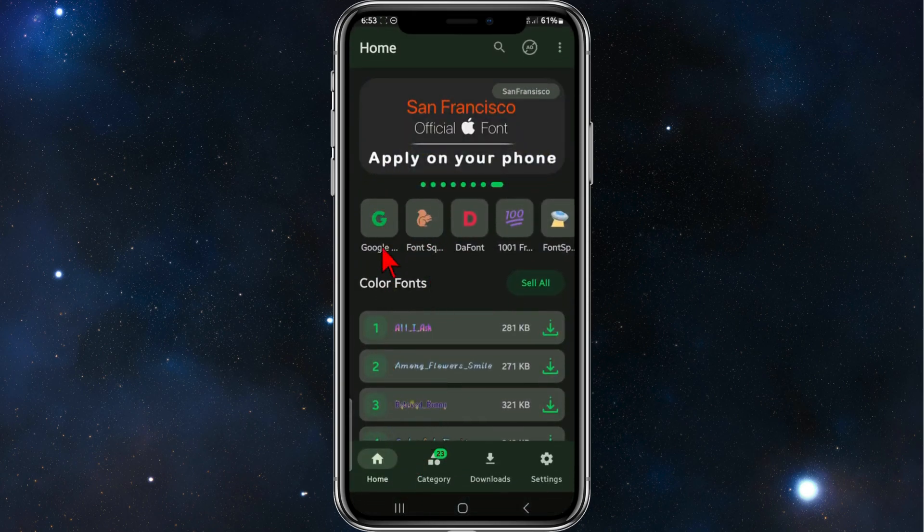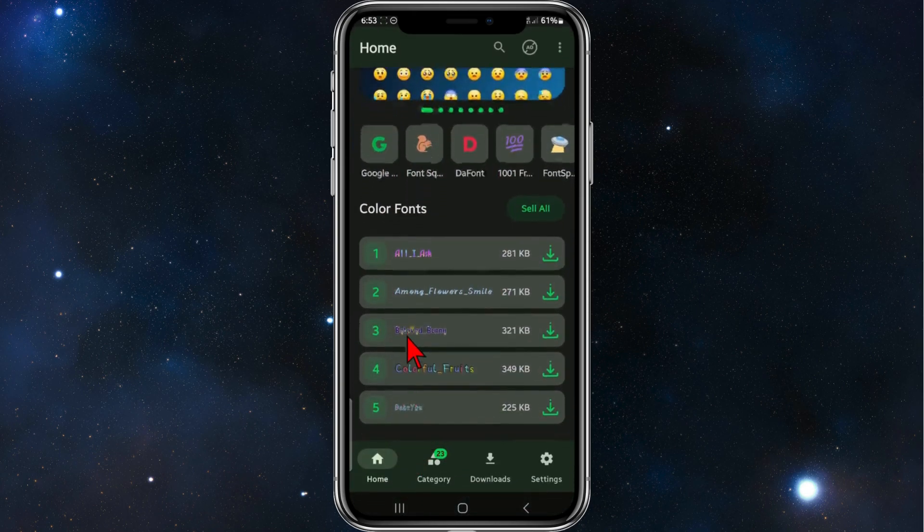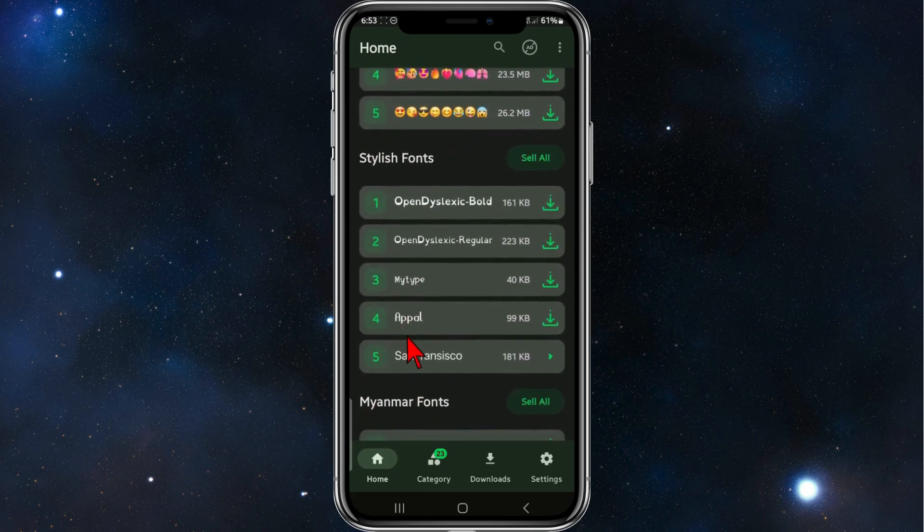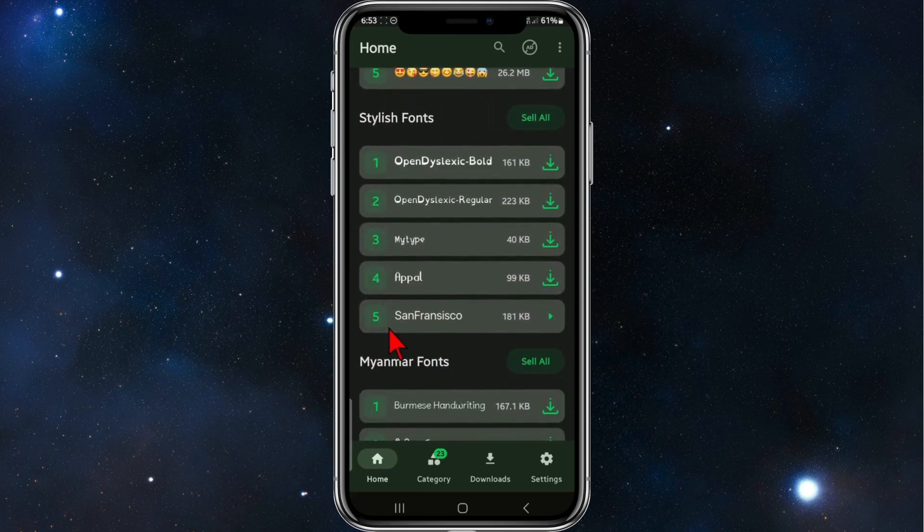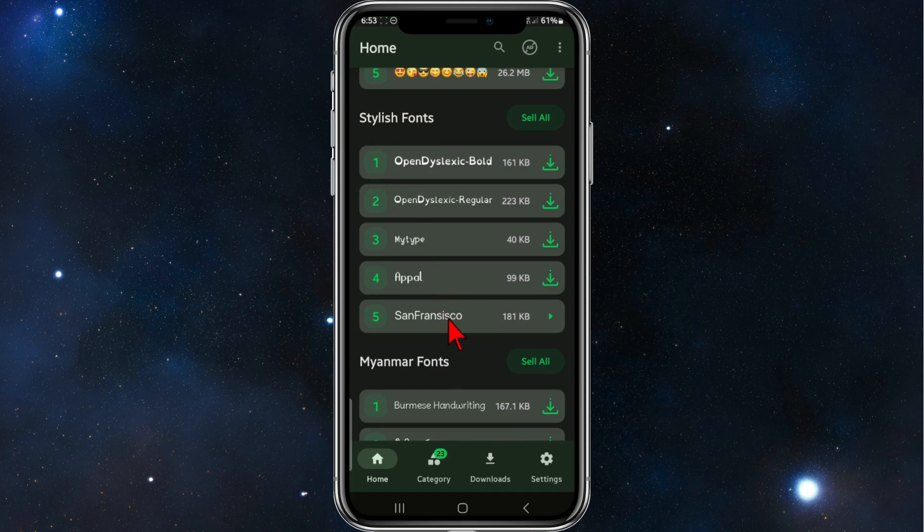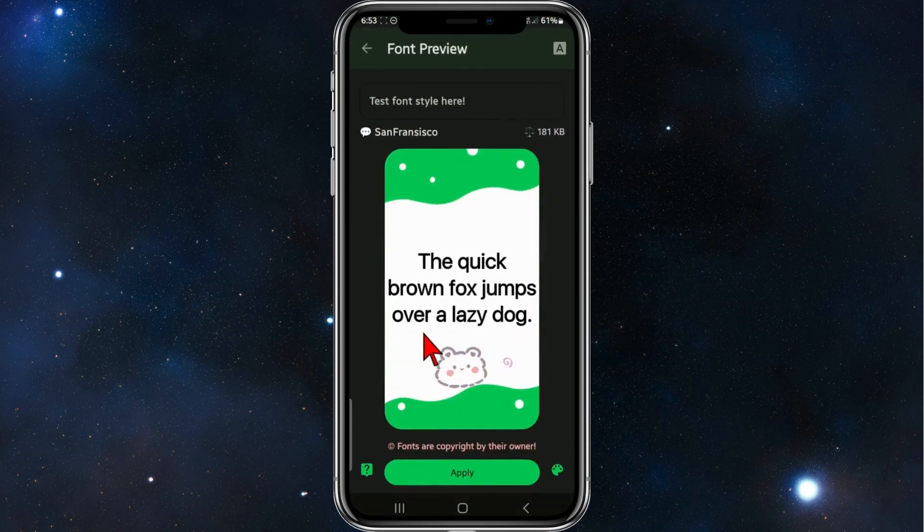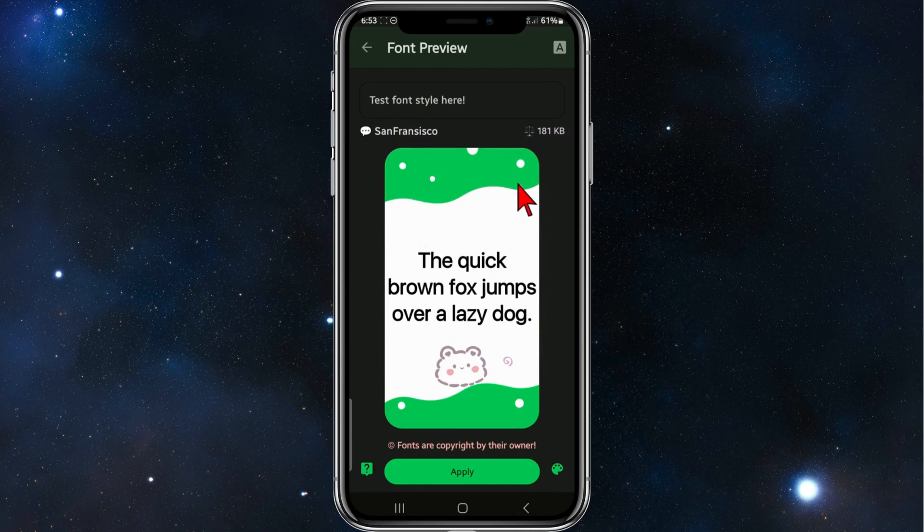And then you'll be brought to the home page here. So to find the iOS font, which is San Francisco, it will be under Stylish Fonts. It should be on this screen here. If it isn't, click on Seal and then you'll find San Francisco. Once you've done that, click on San Francisco. And there you go, there it is there.